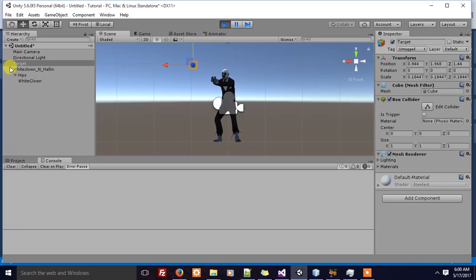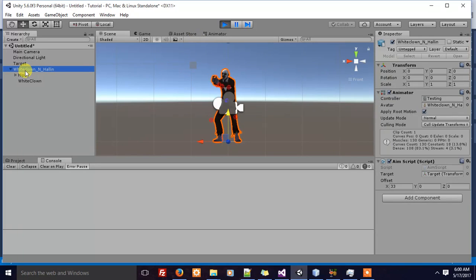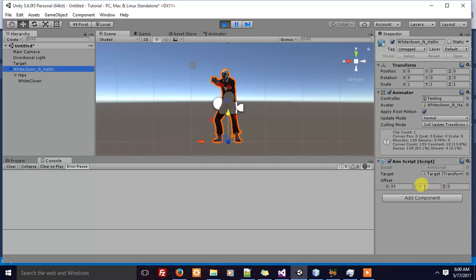Remember, your character may have different chest rotations. So what you want to do is keep changing these X, Y, Z values until you get a satisfactory result.